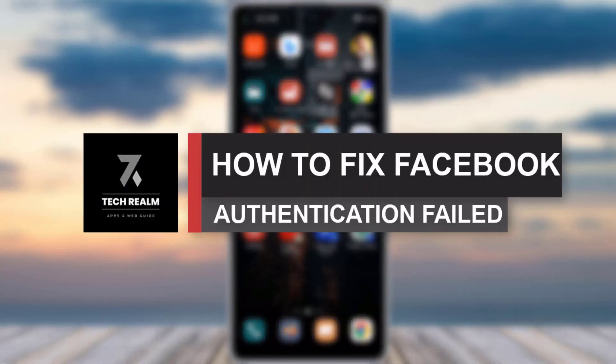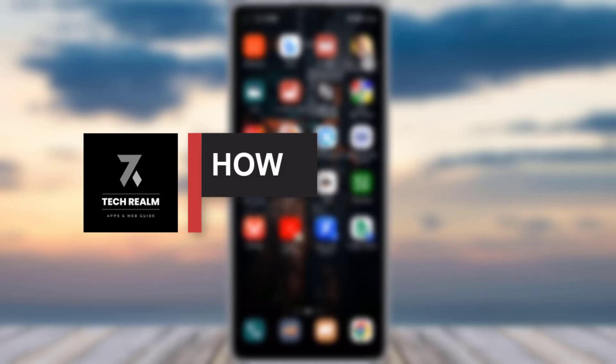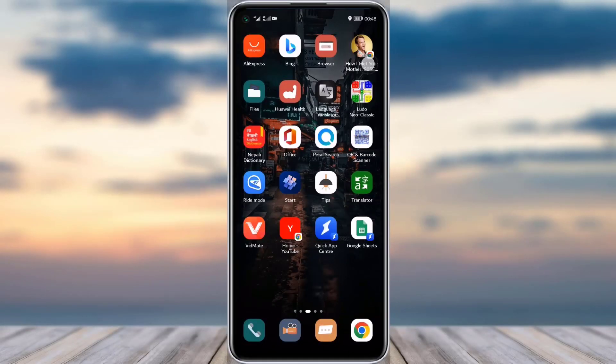Hello everyone, welcome back to our channel. Today we have brought you another tutorial video where I will be showing you how you can fix your Facebook authentication problem. Before we start, make sure to like our video and subscribe to our channel.